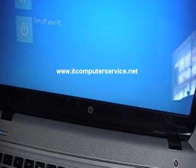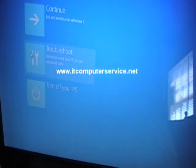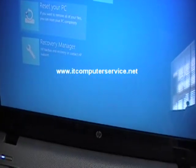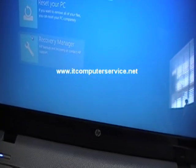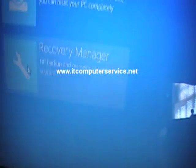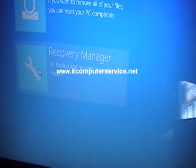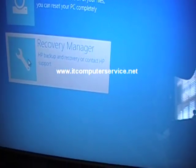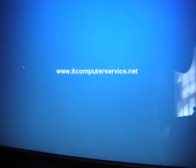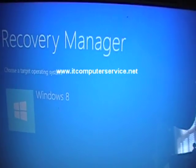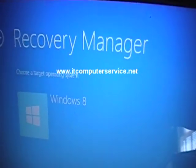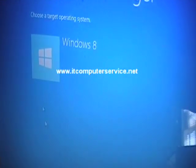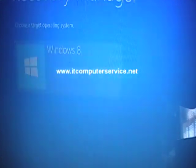And you want to go into recovery manager. In this option on the troubleshoot, you want to go into recovery manager. So click on recovery manager, and this is going to take you to choose operating system. The only one we have is Windows 8, so choose Windows 8.